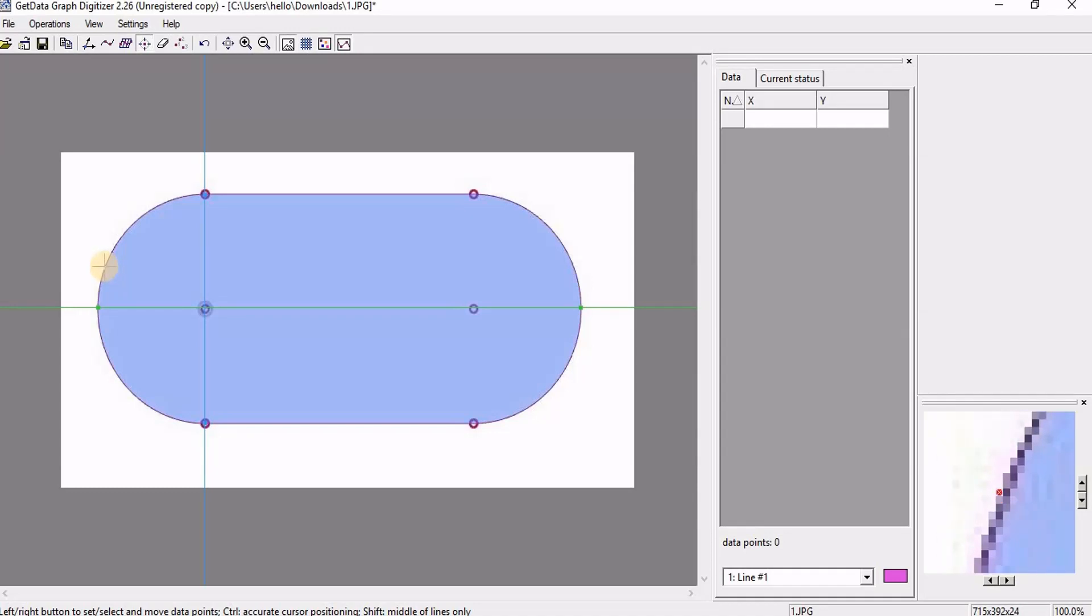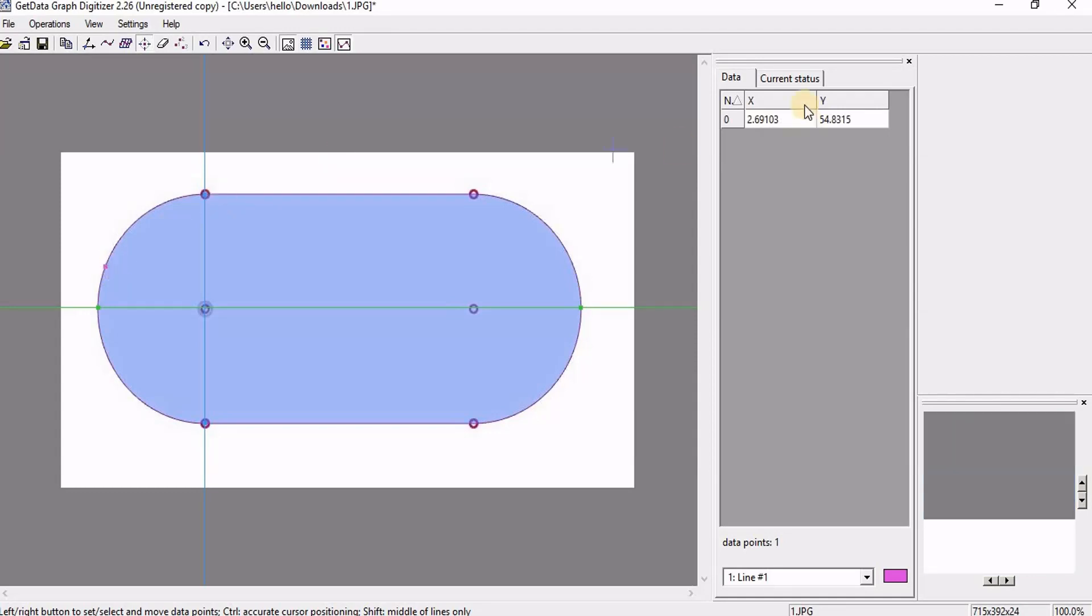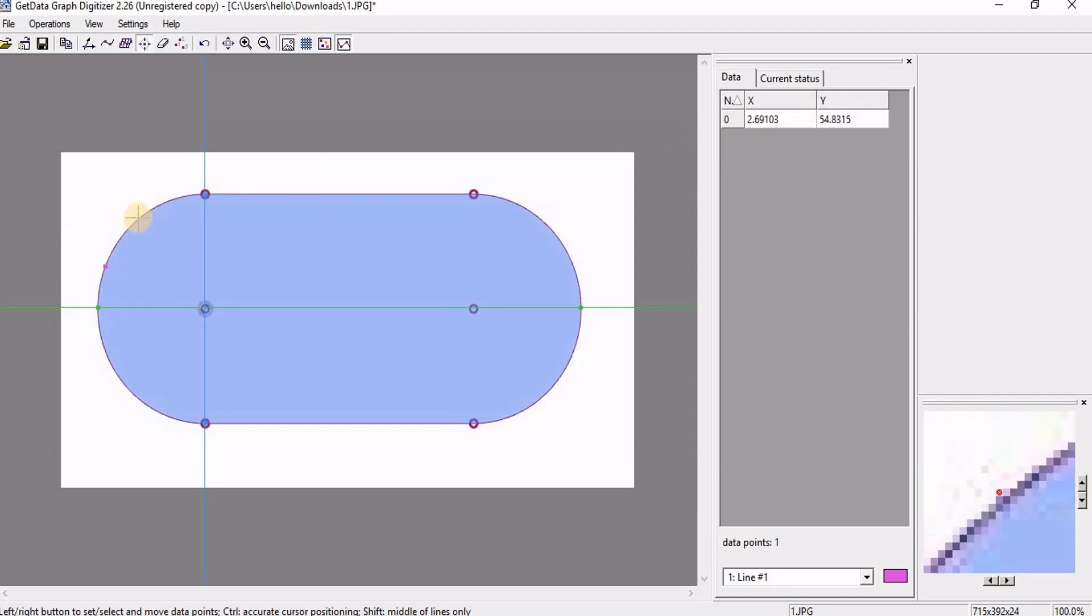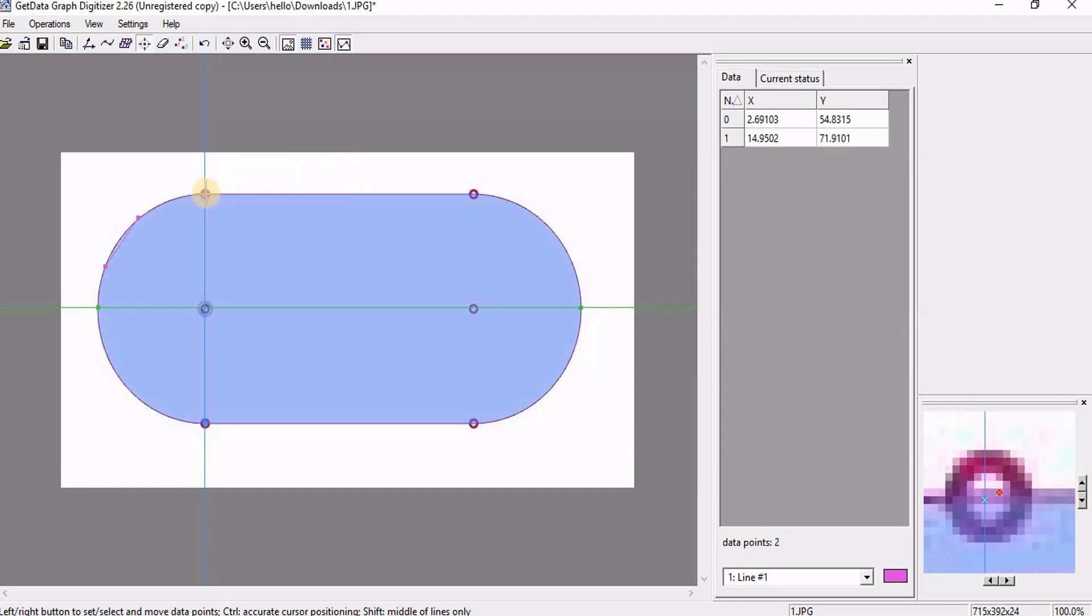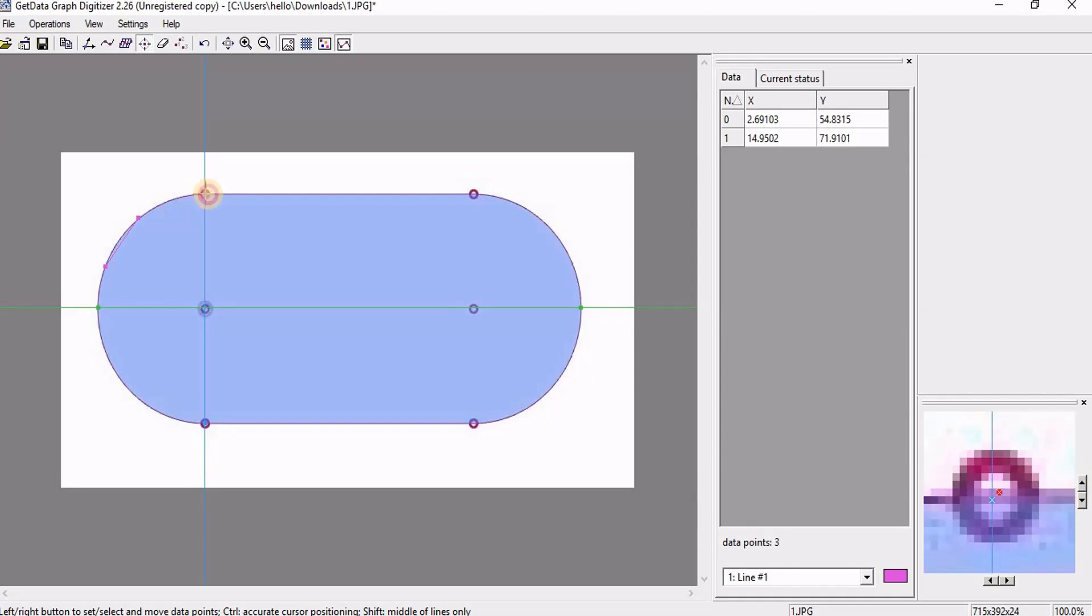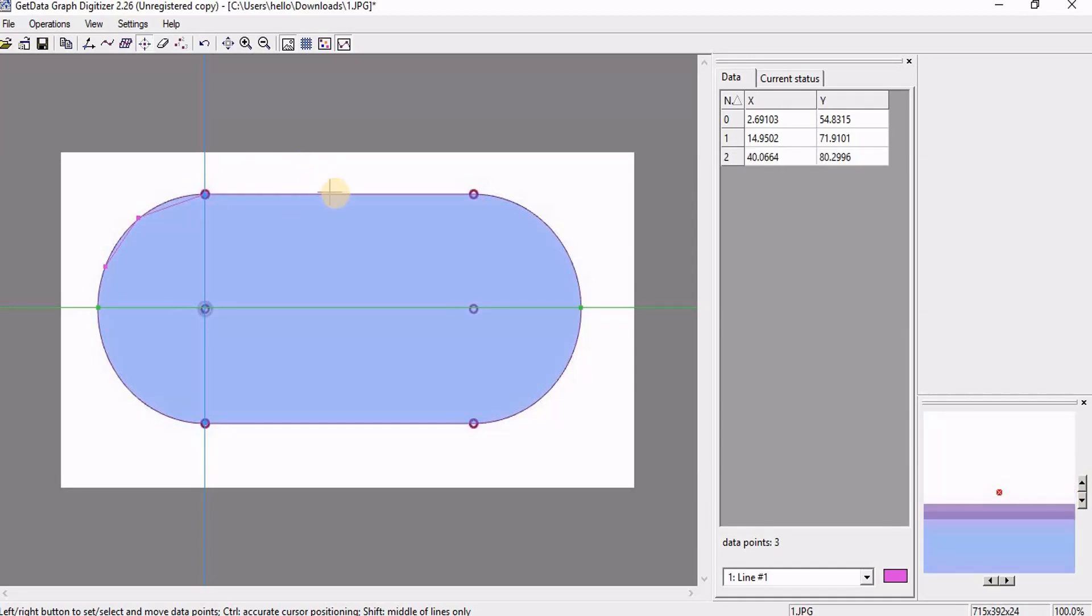So here is going to be my first point. So here you can see x and y how much they will be according to the x minimum and maximum value that we have entered we can get from this table. So I am going on picking these points throughout this curve.